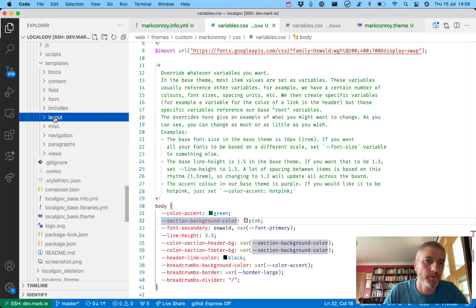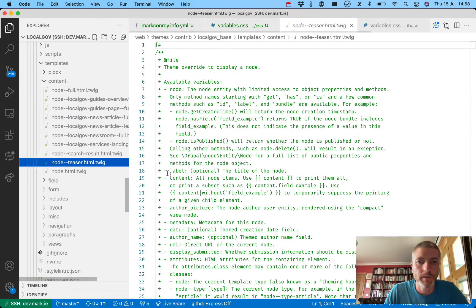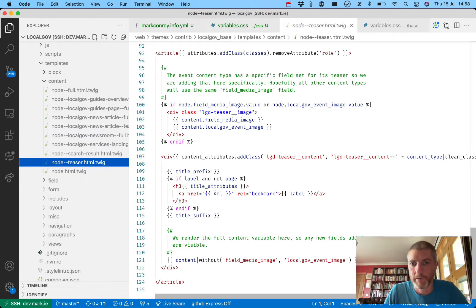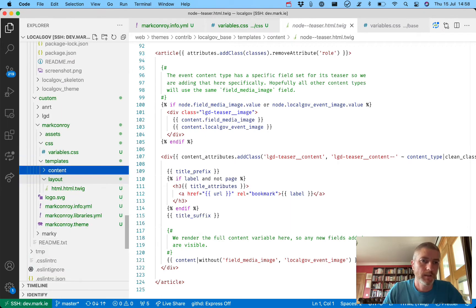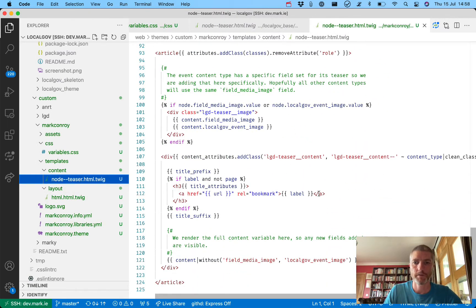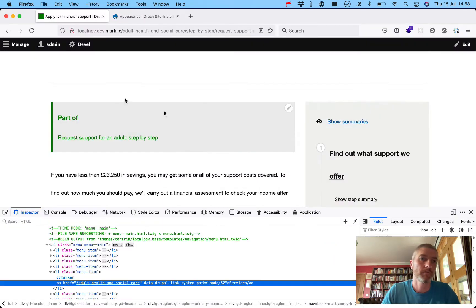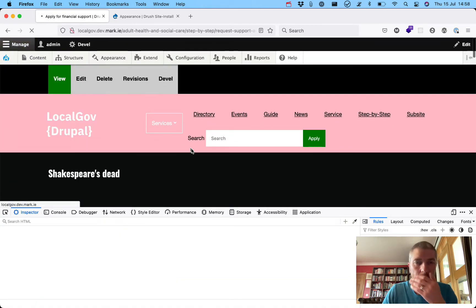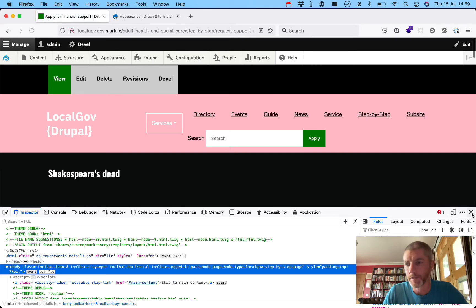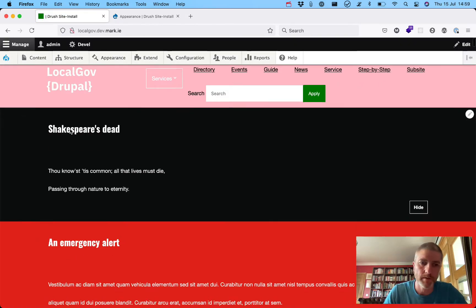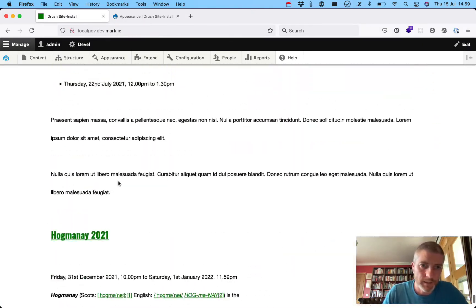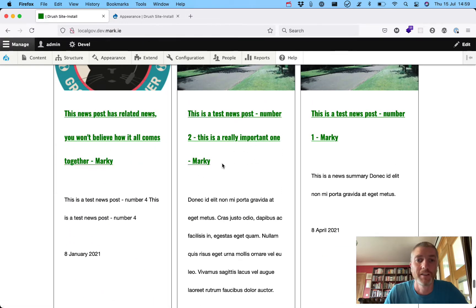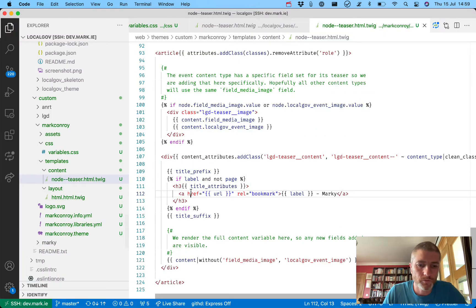If you want to override a template, it's the same as with any Drupal theme - grab the template you want to override, for example the node teaser template, pop it into your templates directory, and you can customize it. For example, you could add the word 'marquee' after all teaser titles. We can see teasers on the home page with the word 'marquee' appearing after each - just for demonstration with no real reason. Creating sub-themes for LocalGov Drupal is that easy, and a couple of councils have already used it and transitioned to it very quickly.